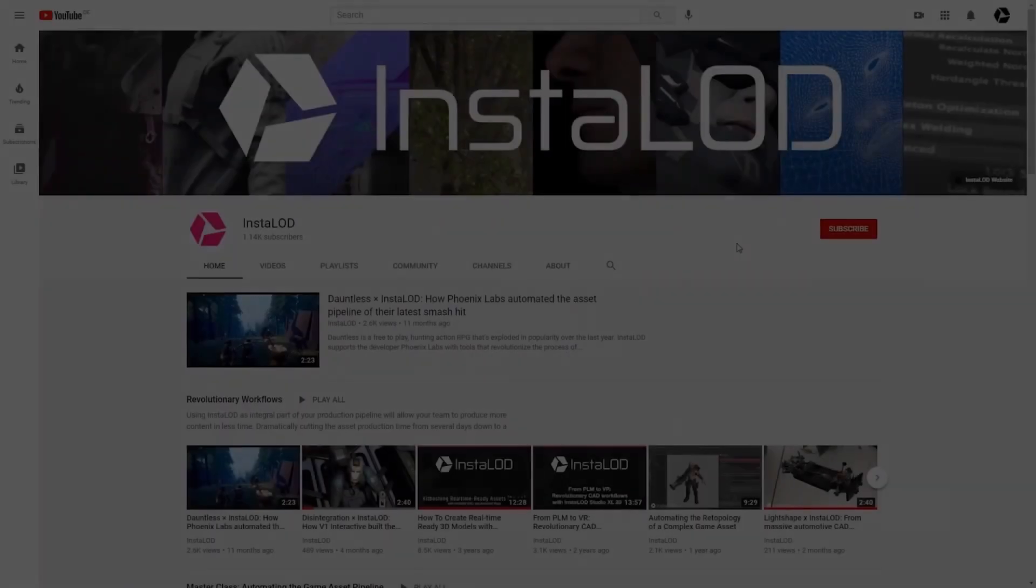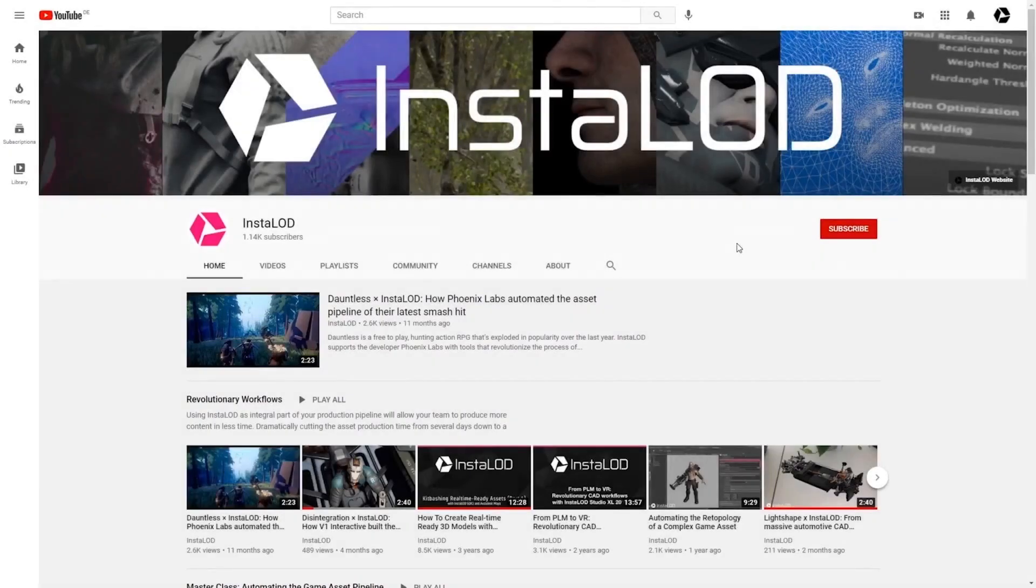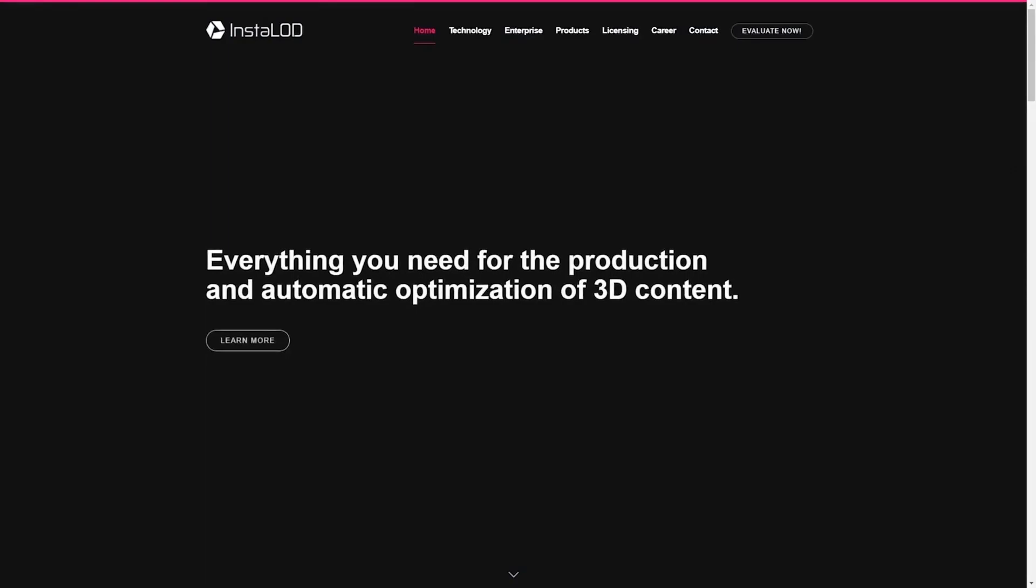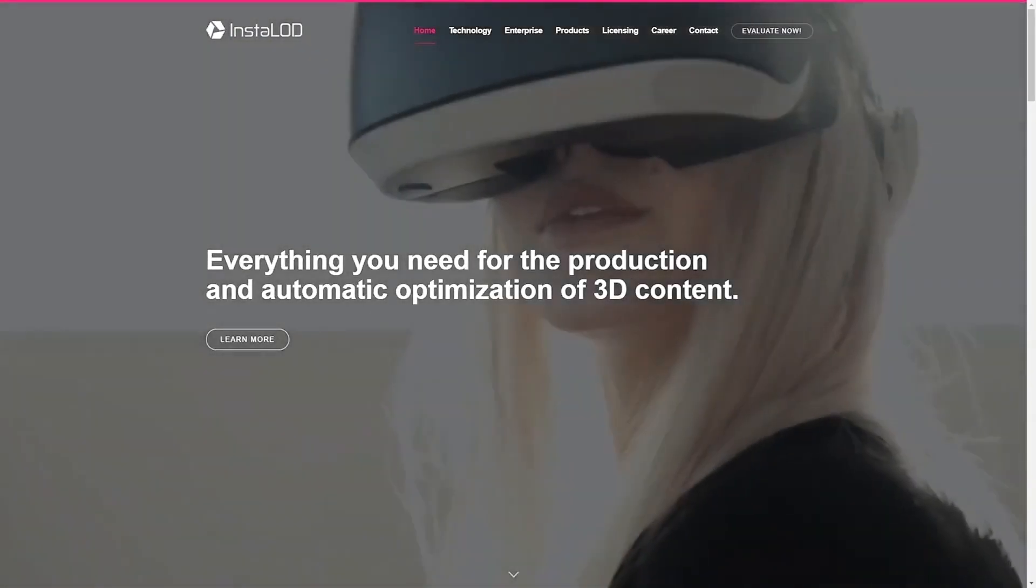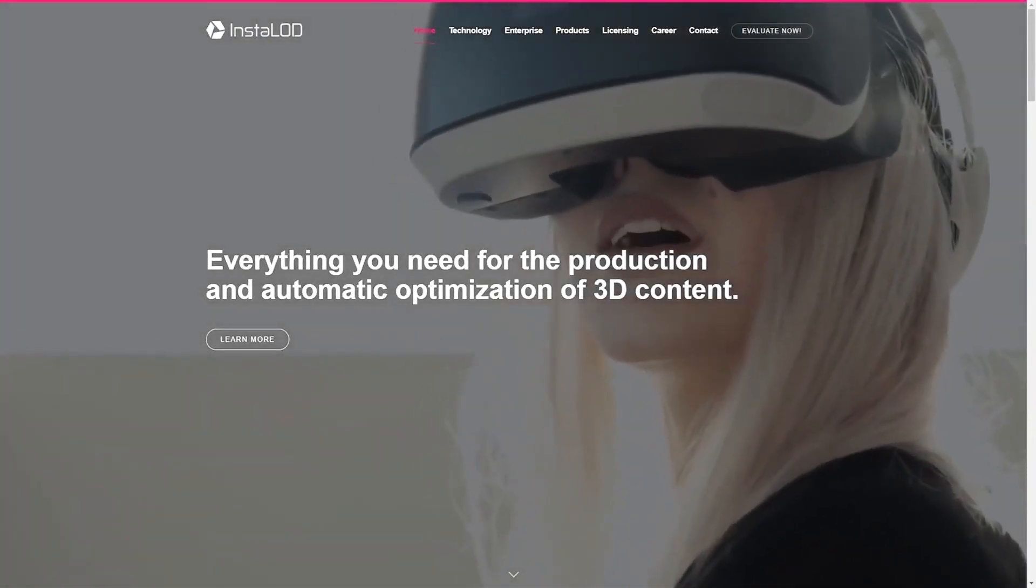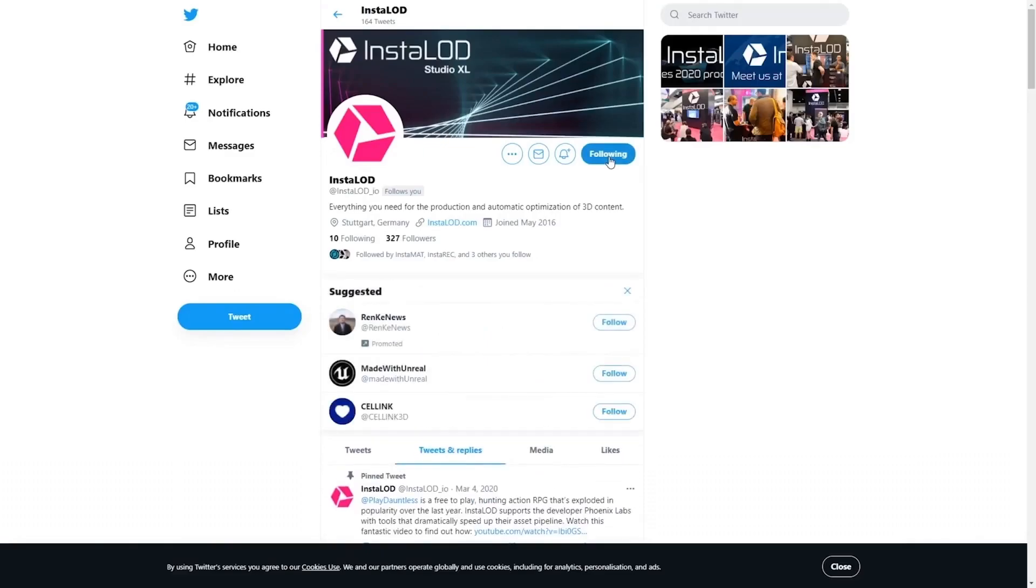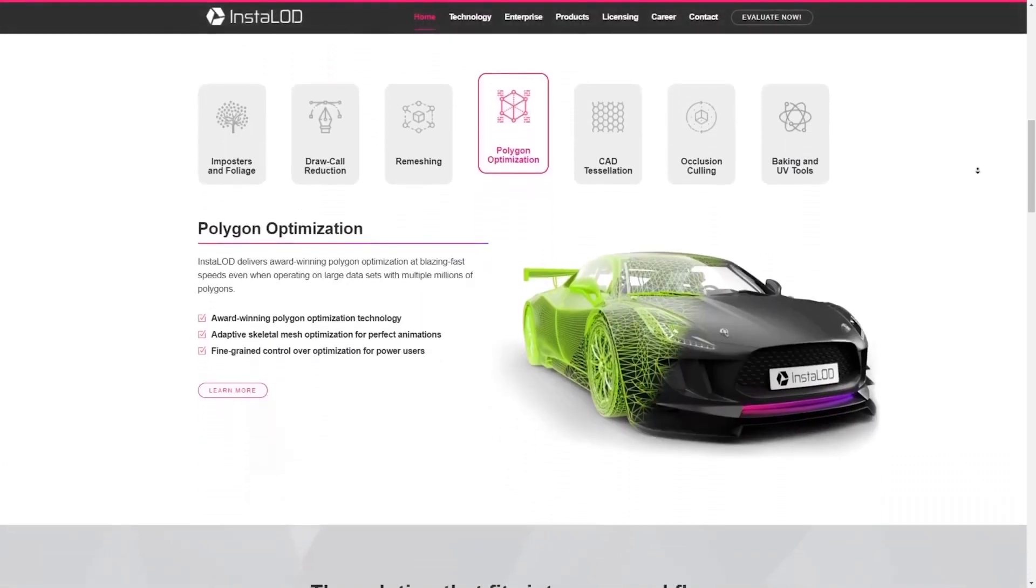Well, that's it for now. Thanks for watching and we'll see you in the next video. If you enjoyed this video, drop us a comment below and don't forget to subscribe. For the latest news about InstaLOD, please visit our website and follow us on Twitter. You can find all the links in the video description below.